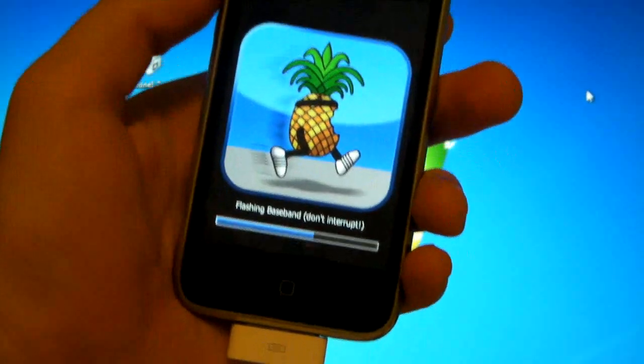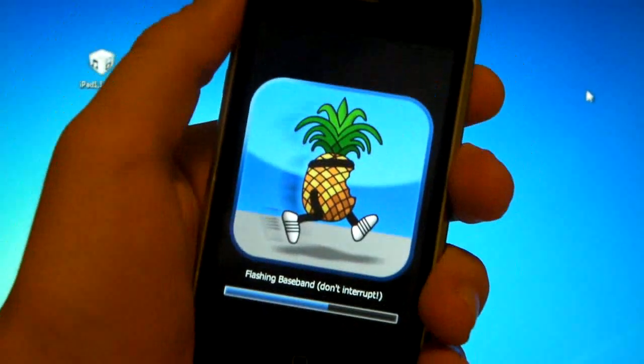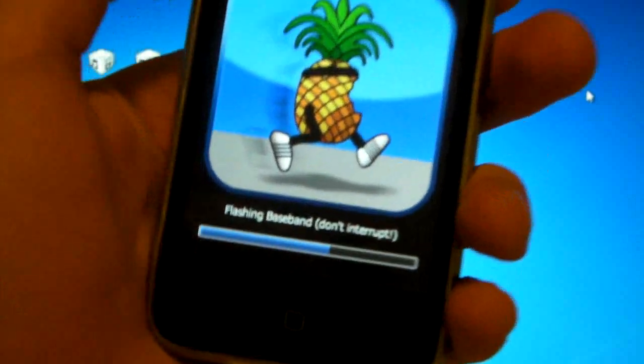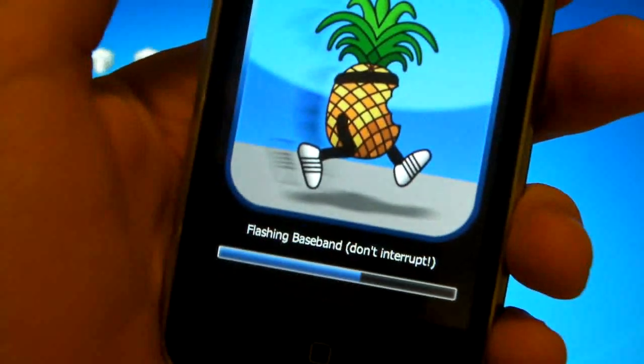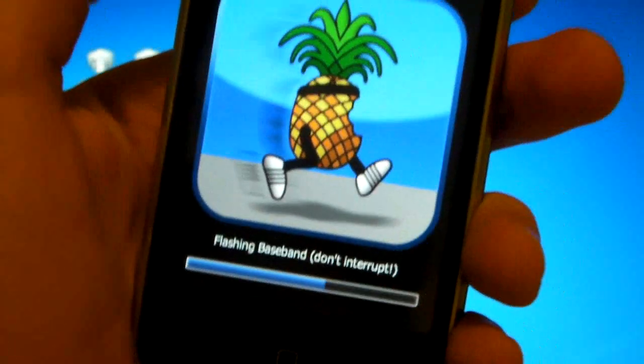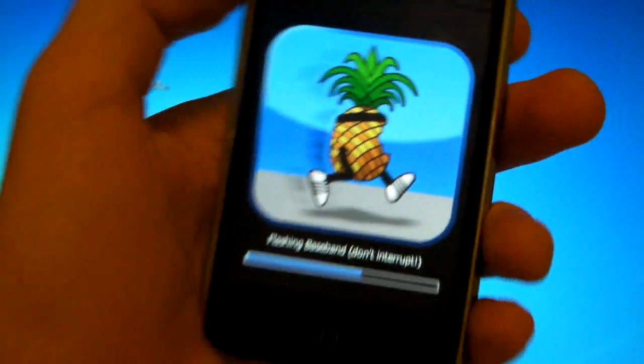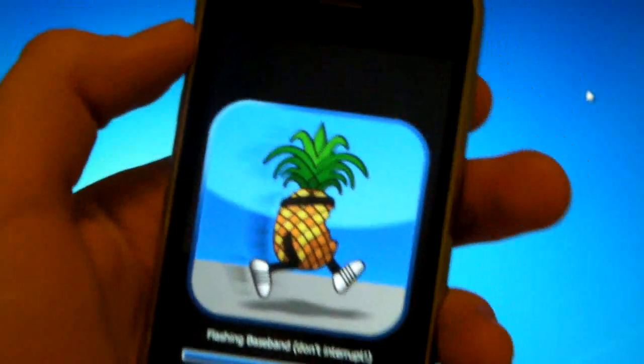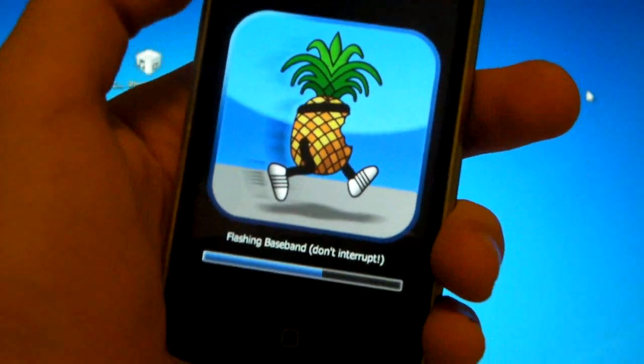During the later part of the jailbreak you will notice that your iPhone screen has this and it's flashing the baseband. So do not interrupt, make sure you don't disconnect. So that's perfectly normal guys, be back in a minute.